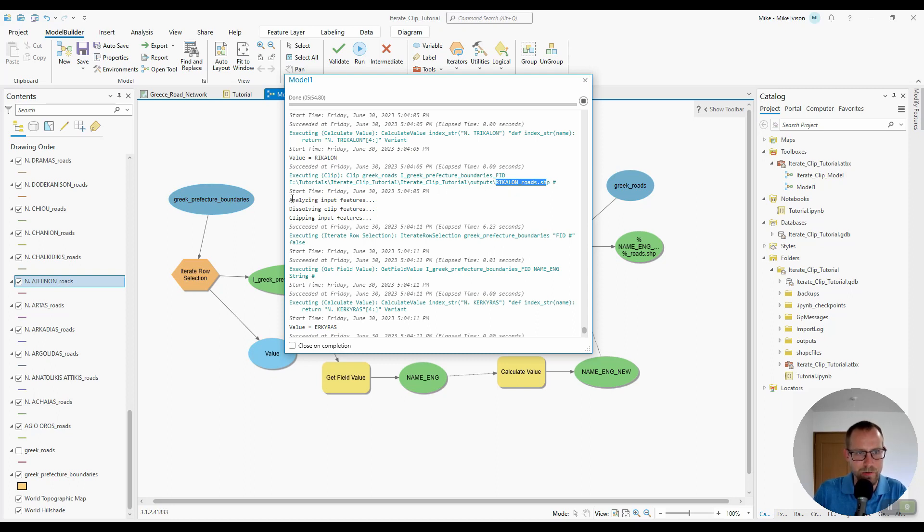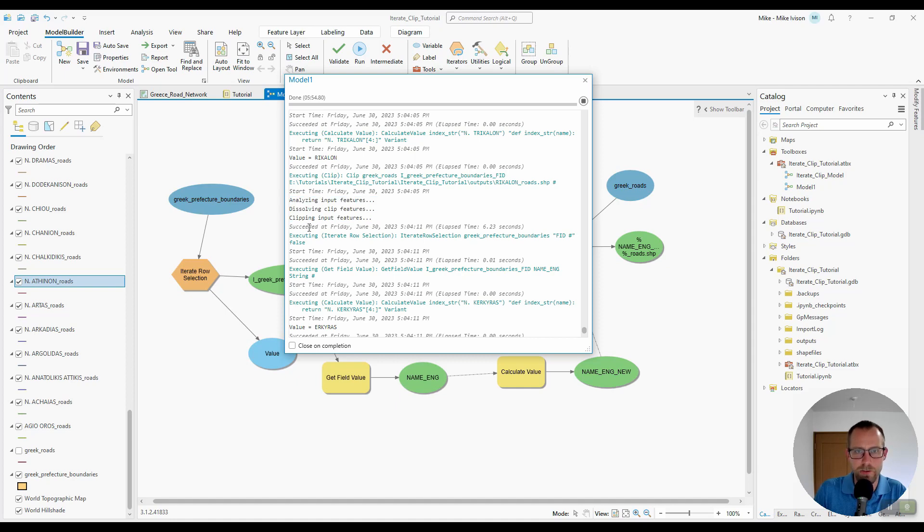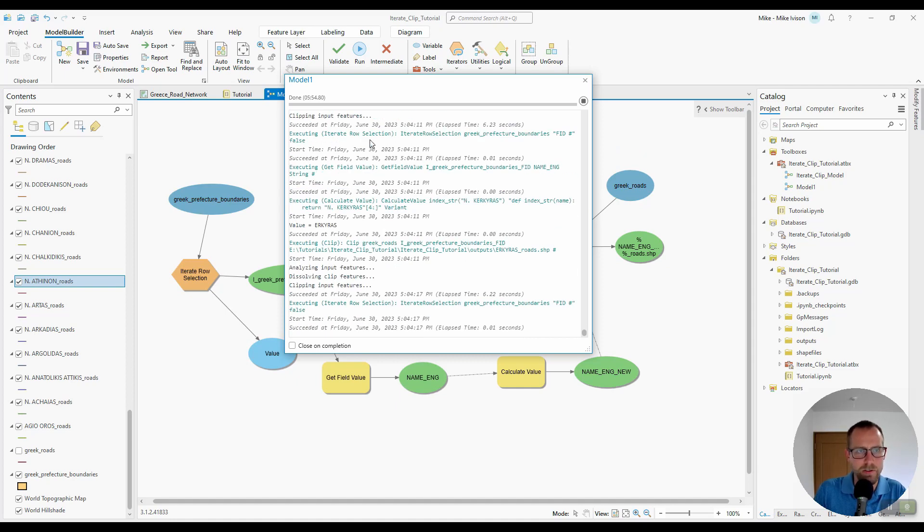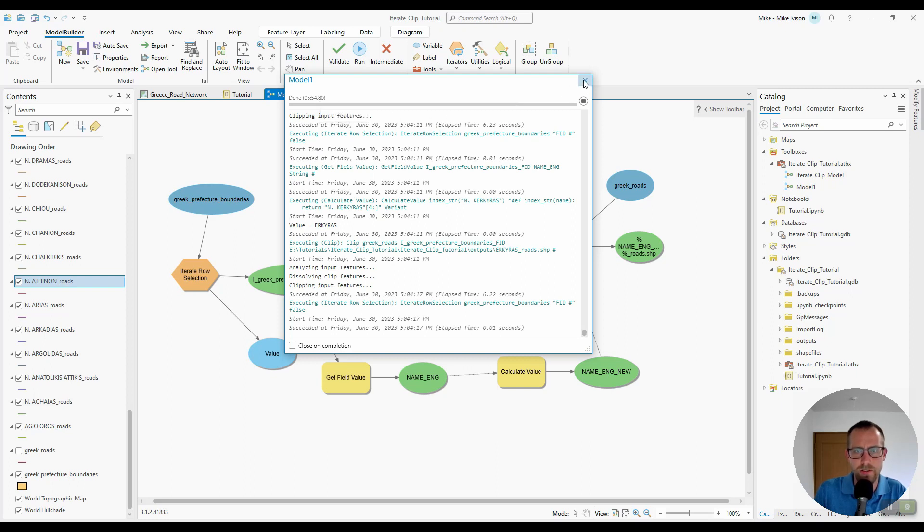And we'll see here that this is trying to output this name right here without the period in the space. And it'll show it's analyzing features, dissolving, clipping, and then it'll show that it succeeded. In total, this one took us about six minutes as well. So let me close this.